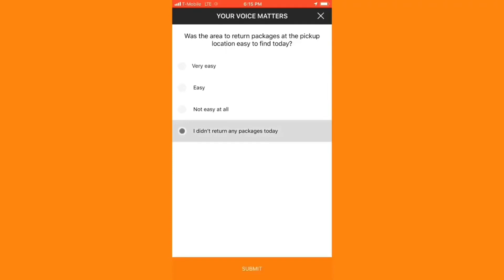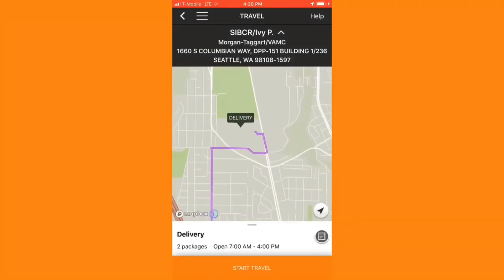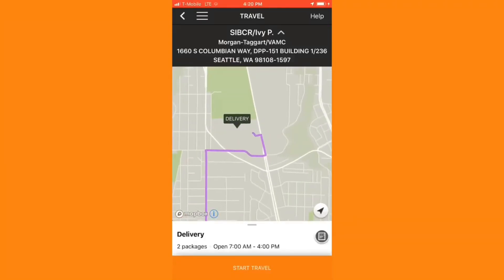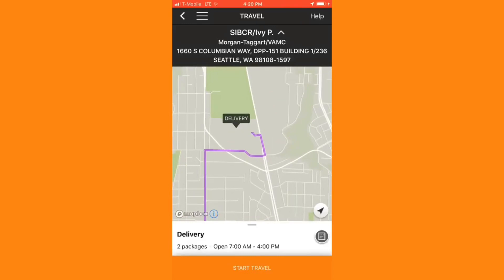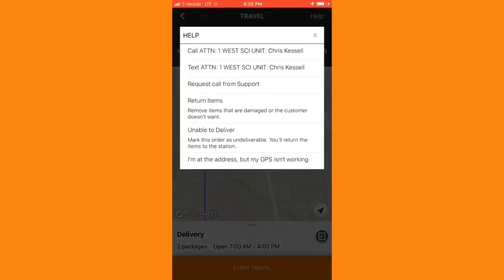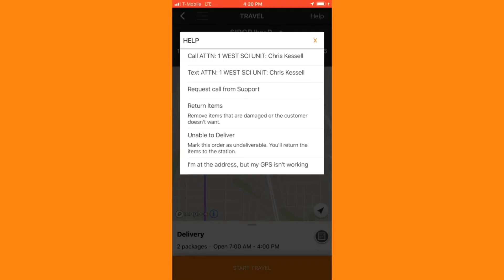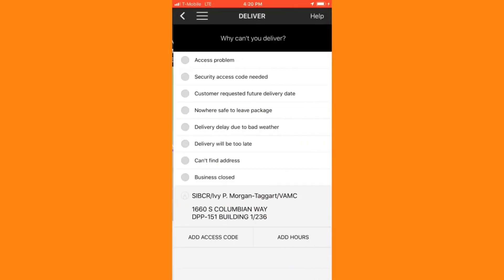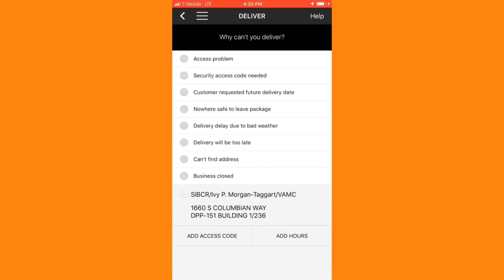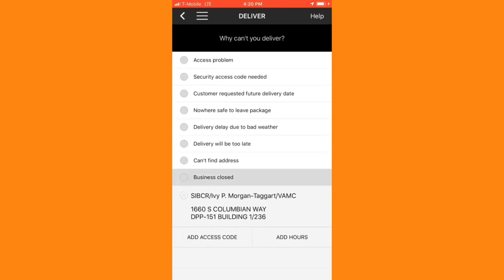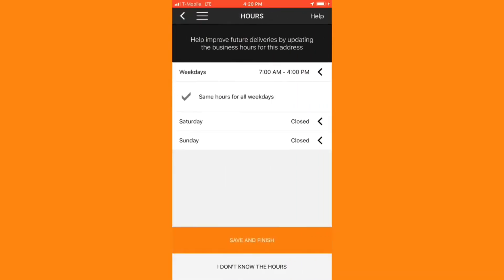Let's go over some quick troubleshooting in the app. In some cases, you will have a business delivery, but the business will be closed by the time you're ready to deliver the packages. In this case, you'll mark unable to deliver, and then you'll select a reason why. I'll select the last reason from the checklist, business closed.